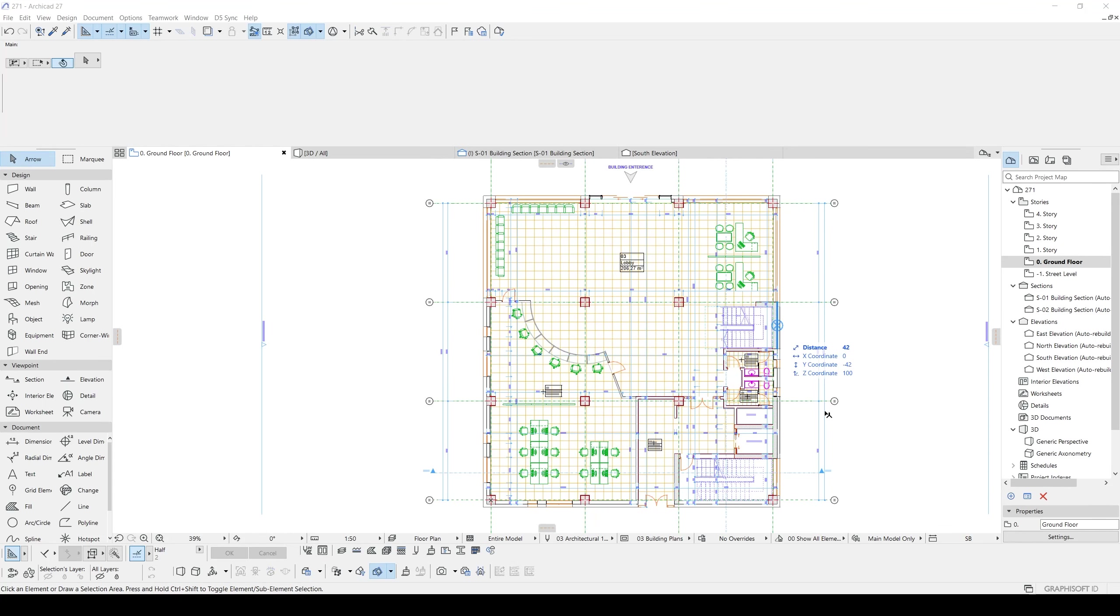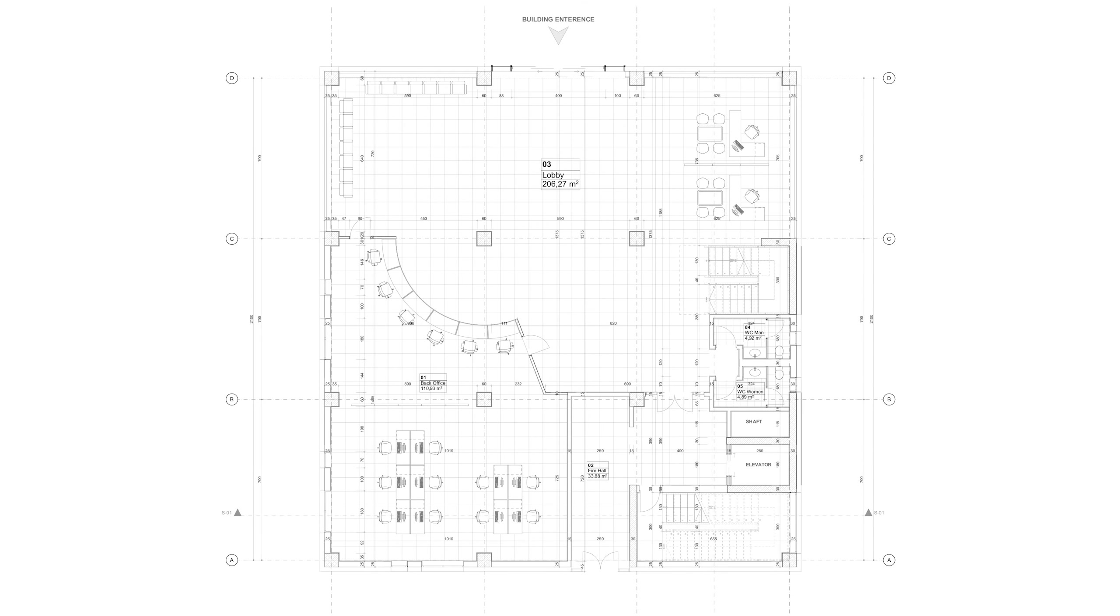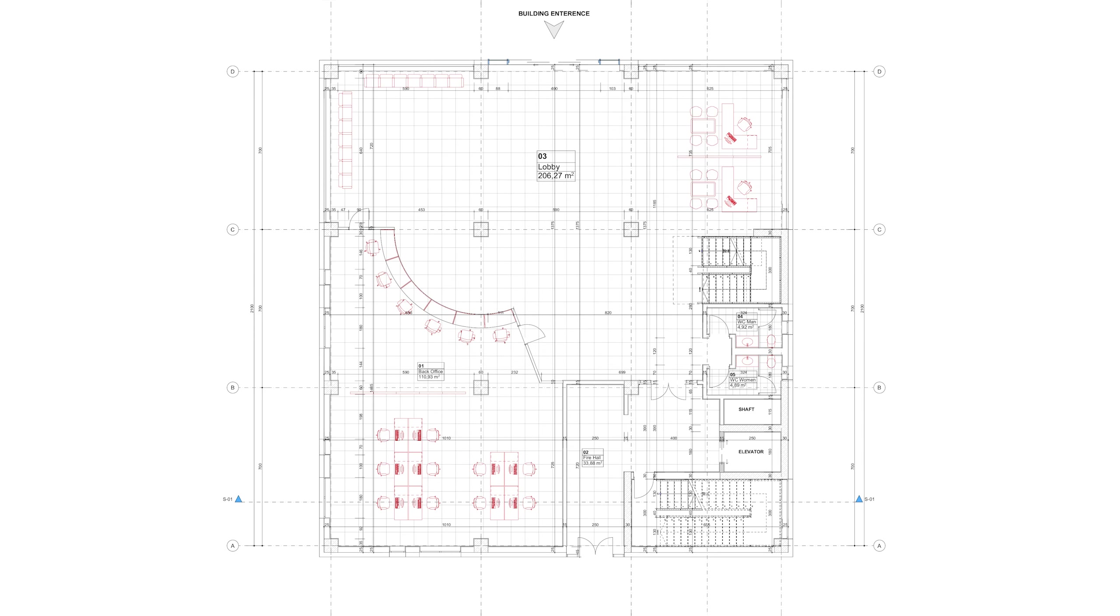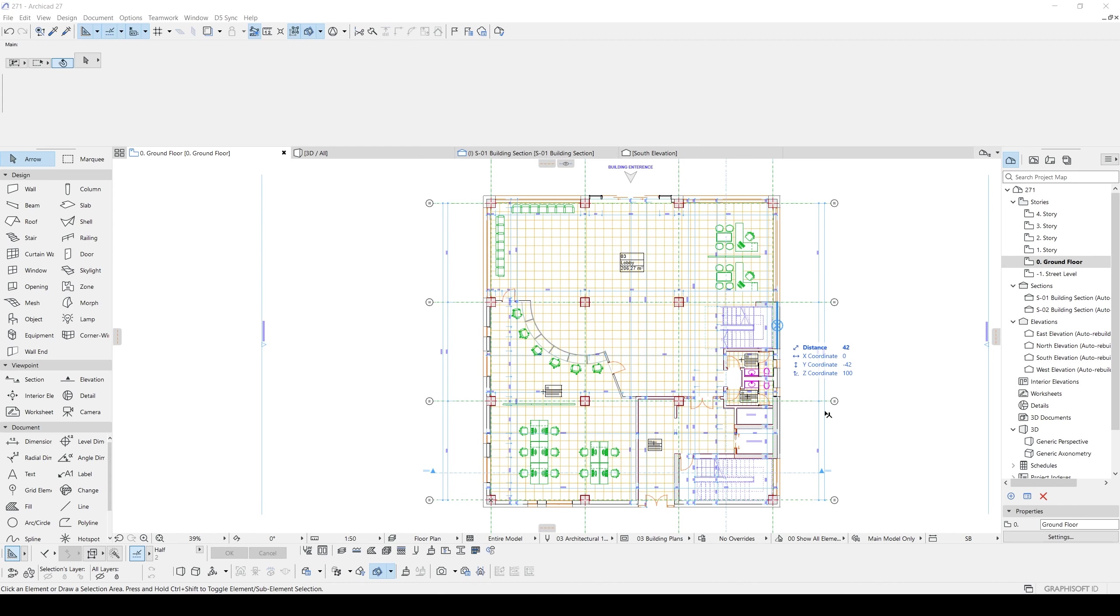Hello everyone, SB Architects here today. I want to show you how to turn your colorful floor plans into black-white floor plans in Archicad. Sometimes you may want to turn your floor plans into black-white floor plans because they seem simpler and more professional, and also they're printout friendly.